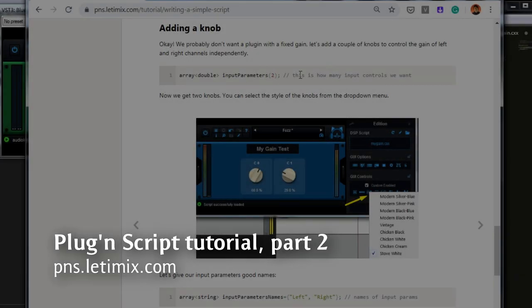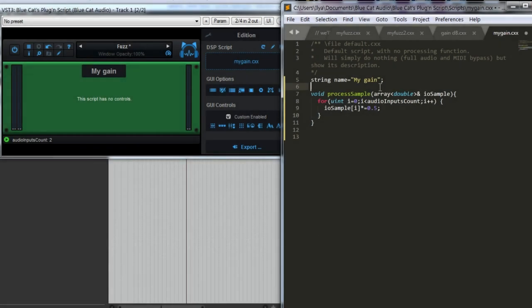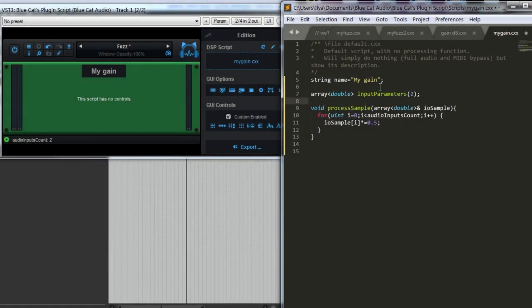Let's add a knob. I will just copy it from the article. Here we go. We add two knobs.